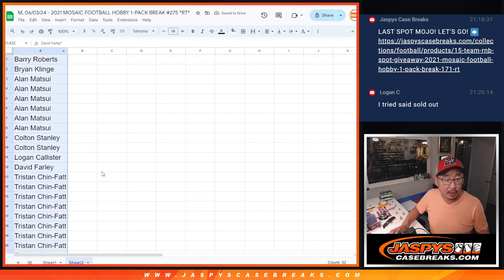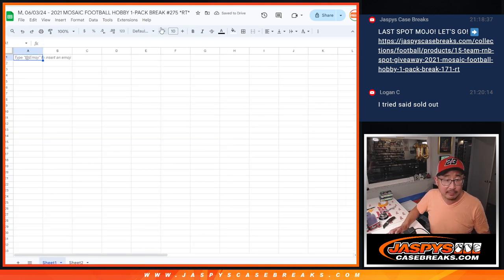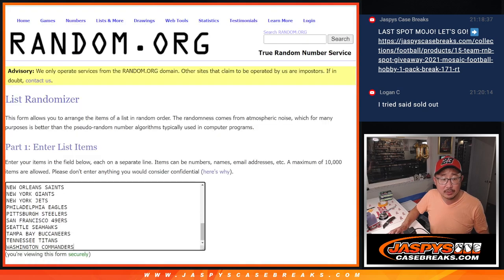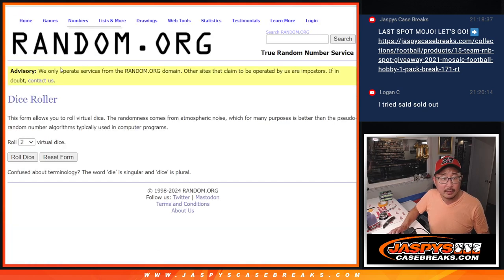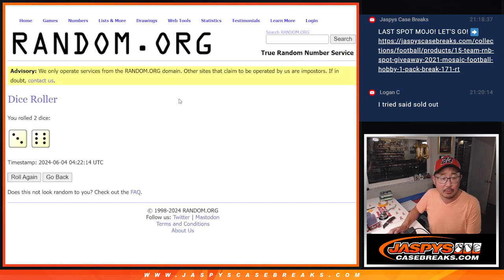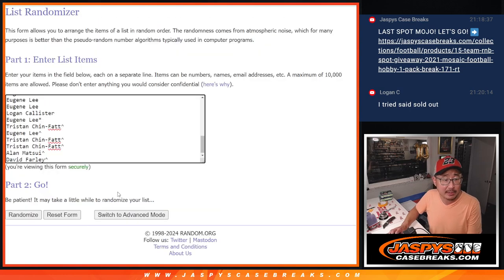And now let's gather all your names for the second of three dice rolls. We're going to do the pack break. Let's roll it, randomize it. Three and a six, nine times for names and teams.